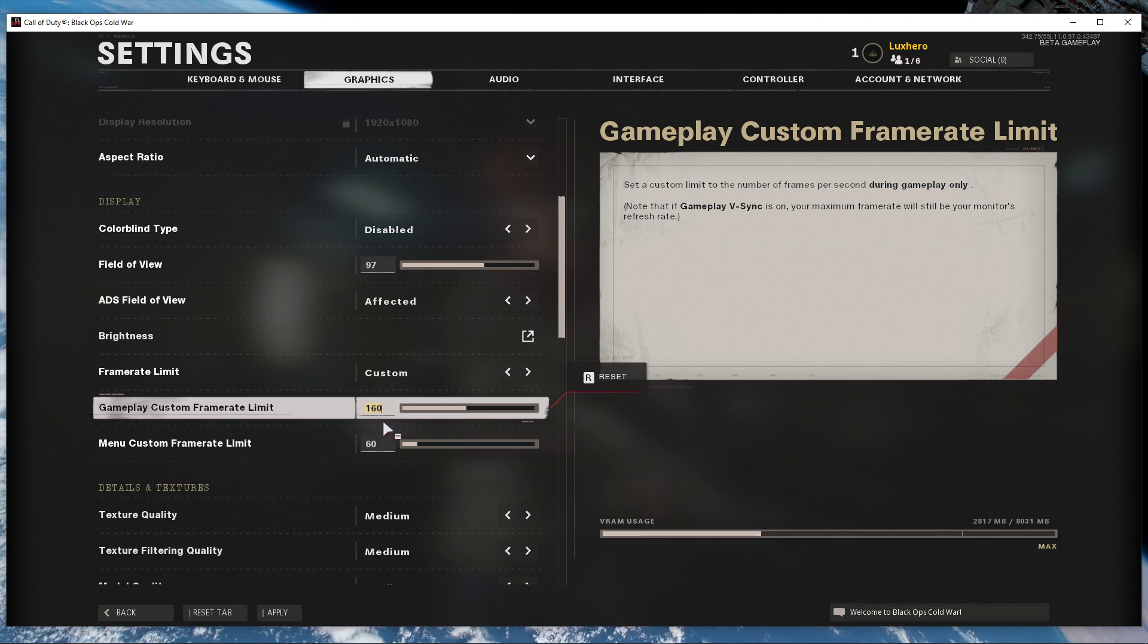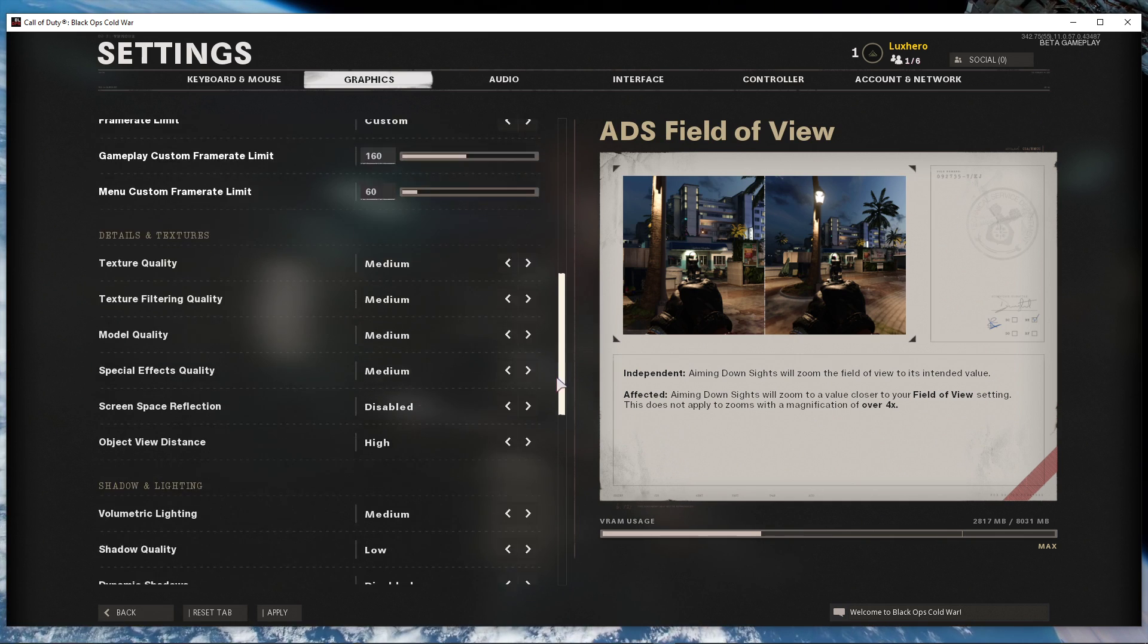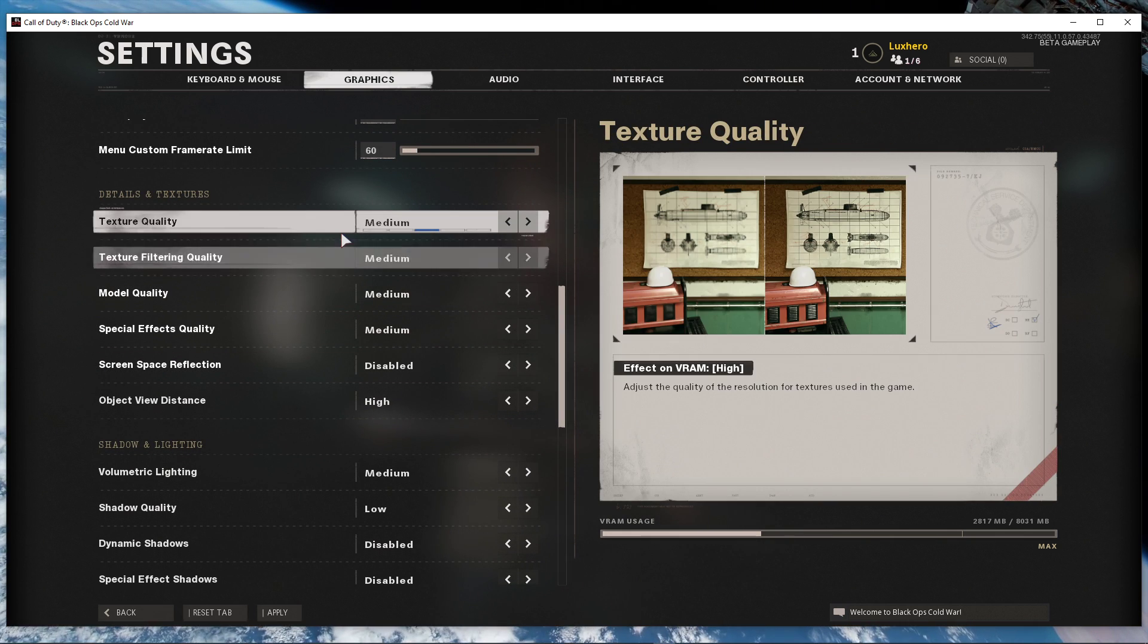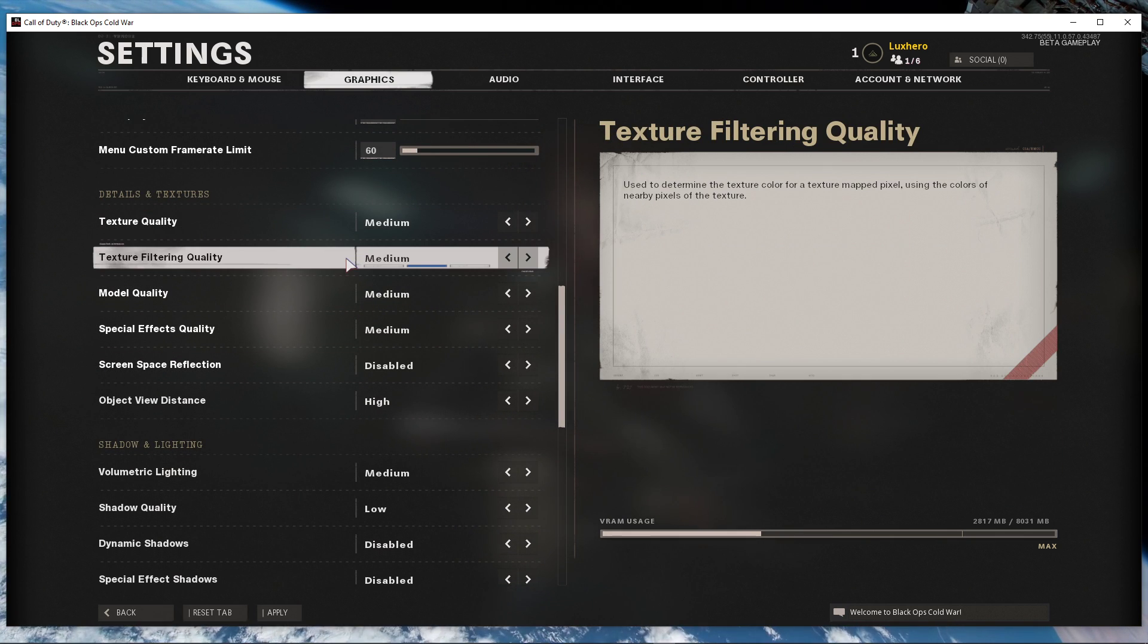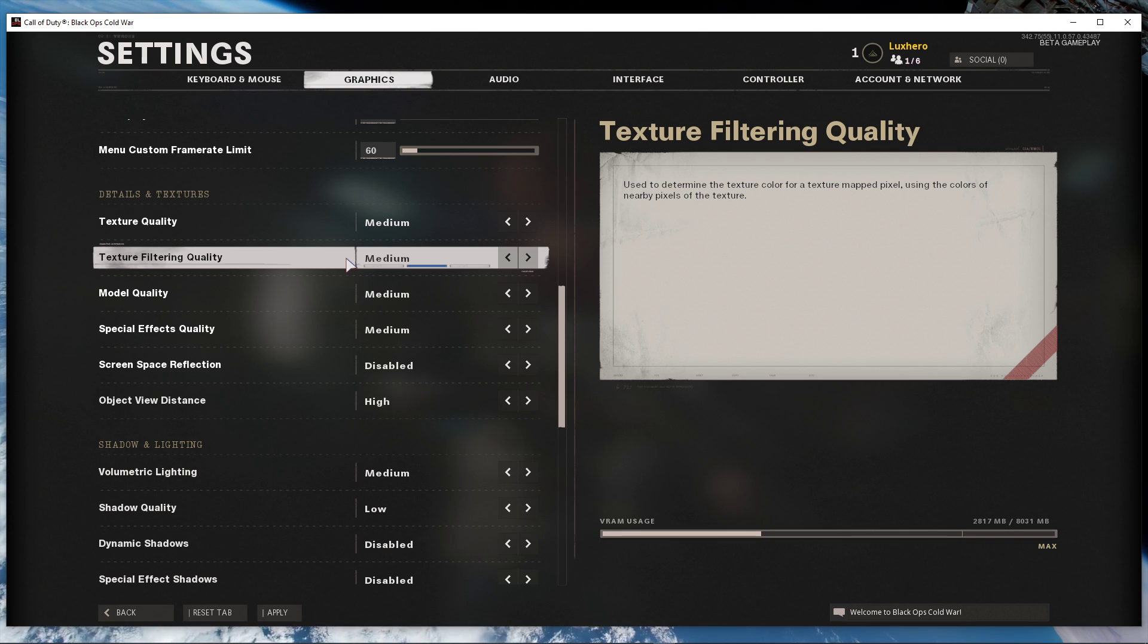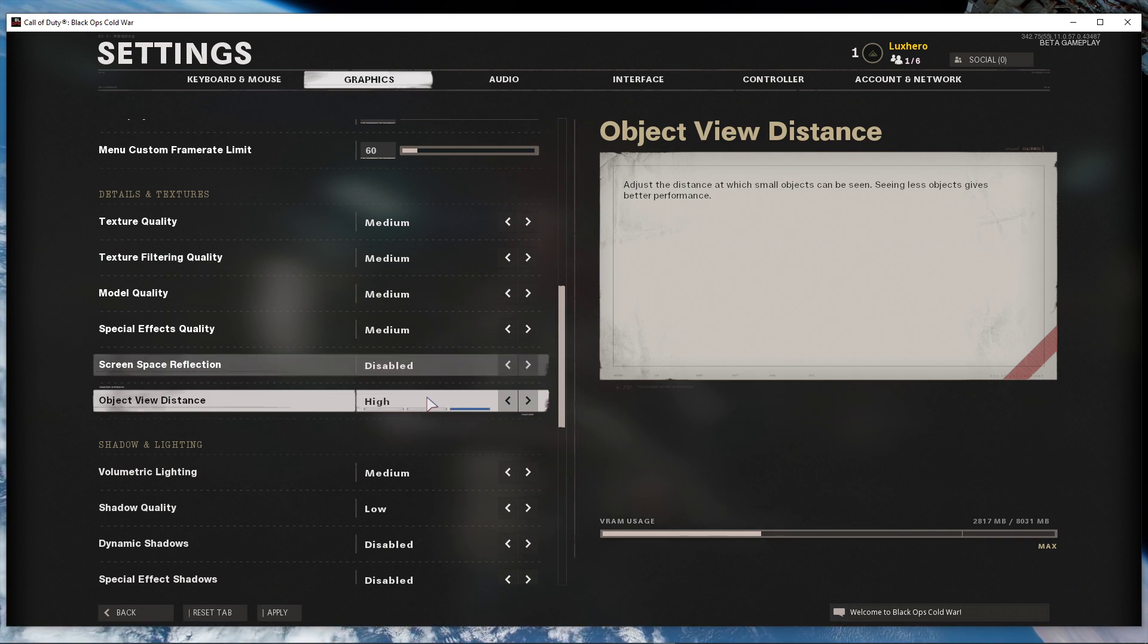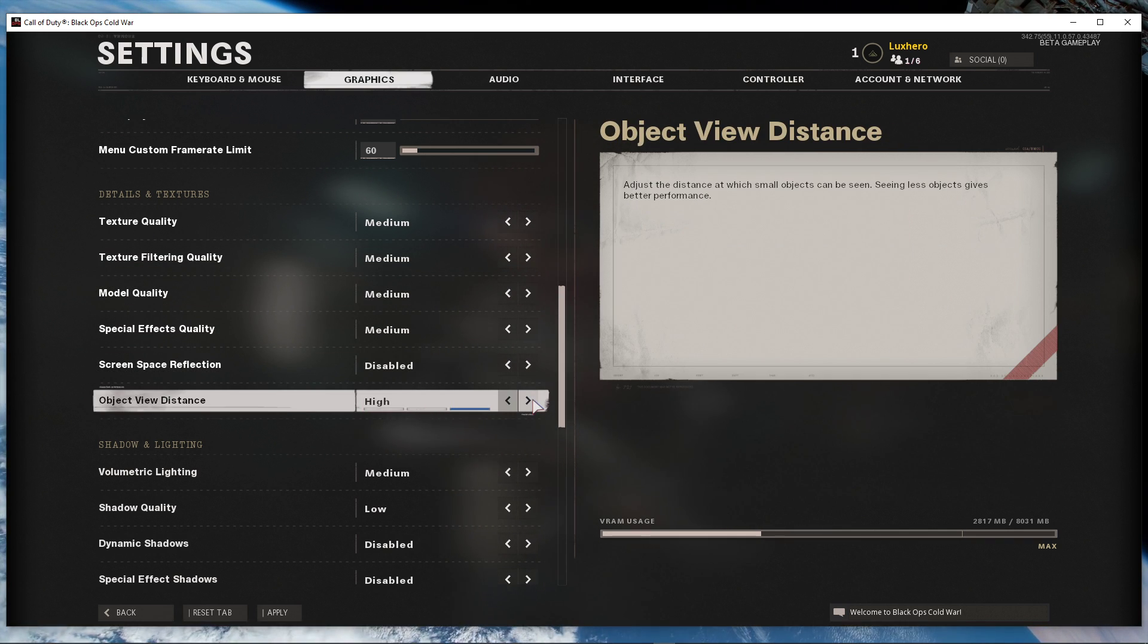In the details and textures section, reduce the texture and texture filtering quality to low or medium, depending on your system's specs. Disable screen space reflections and set the object view distance to high.